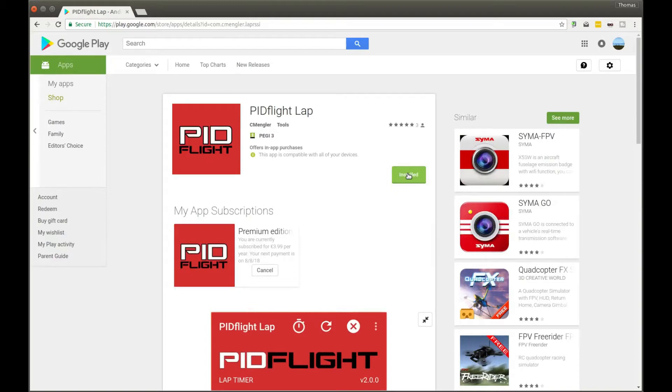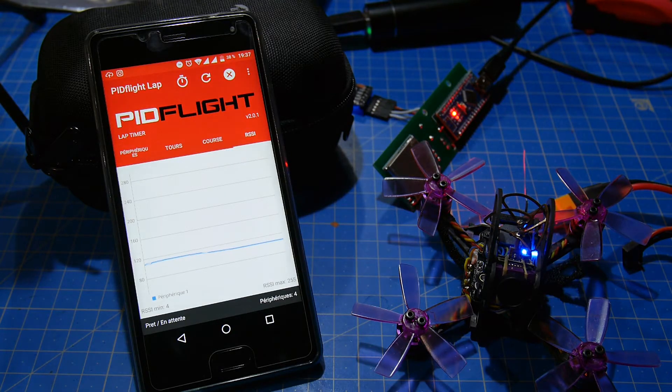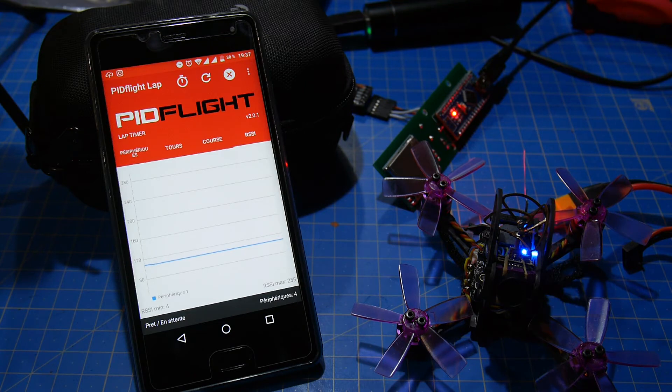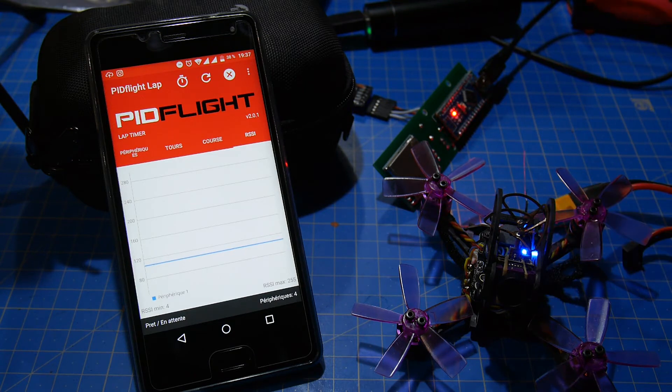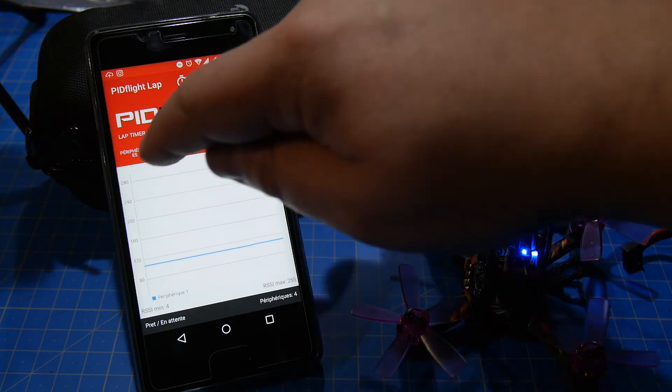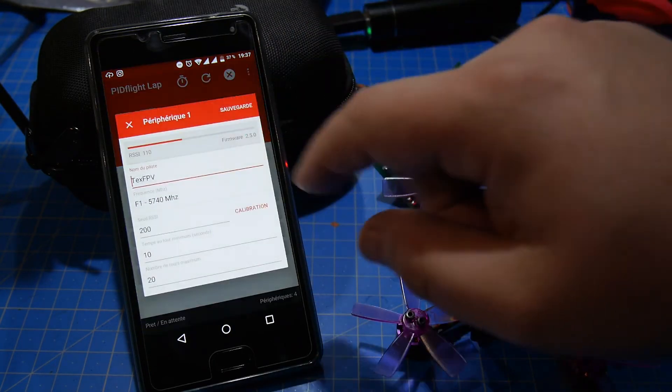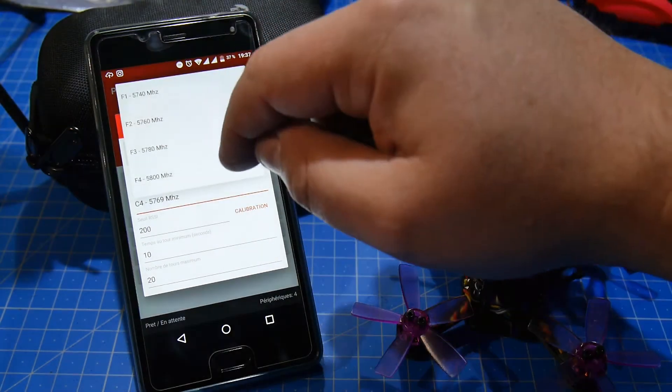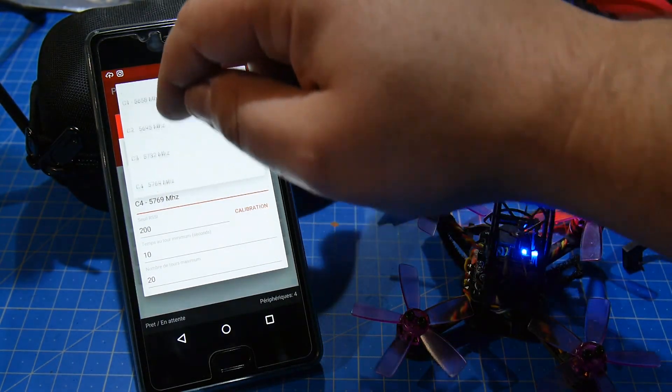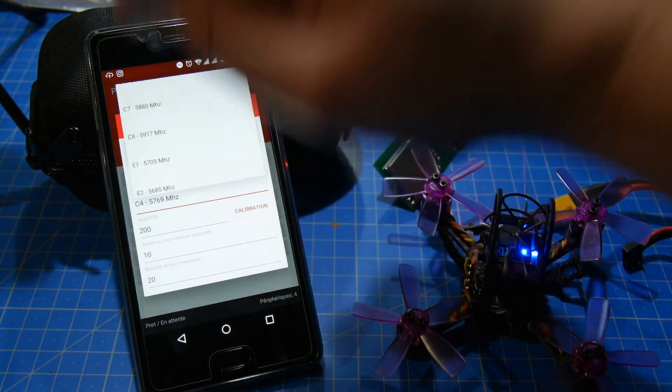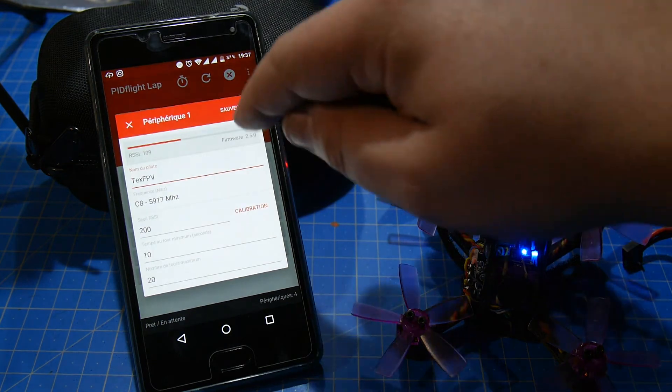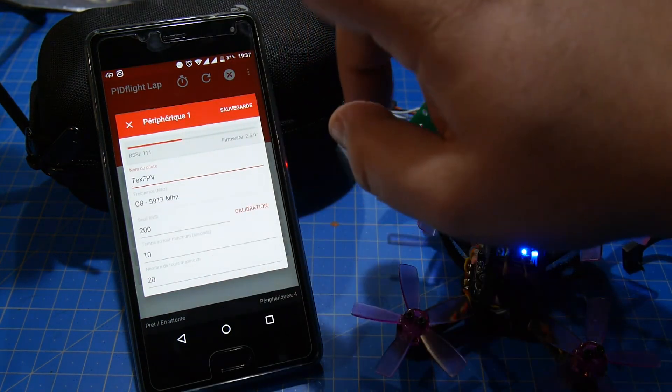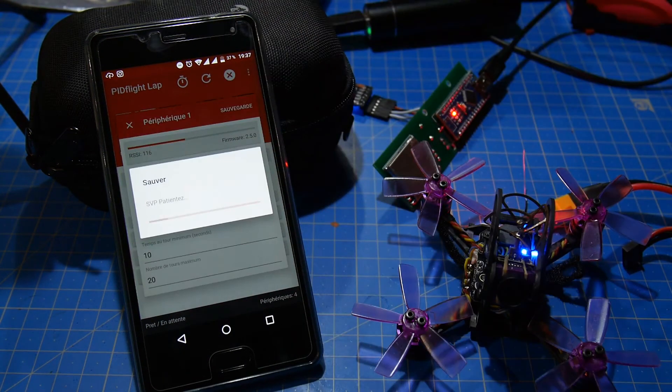To have a look and see how the application works, I use my Lizard 95 to simulate different race laps. We go to the devices. We don't touch the RSSI level. I change the frequency, I'm on a C8 frequency. No change to the pilot name and we save the data.